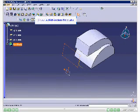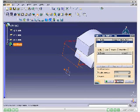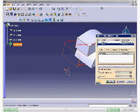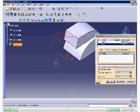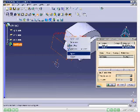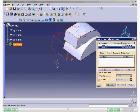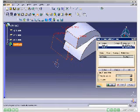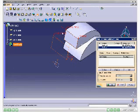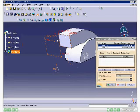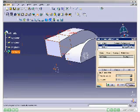Choose the Multi-Section Solid button. Select the sections drawn earlier from the geometry area. Flip the direction of any one of the closing points if they point in opposite directions. Replace the closing point if required. To see a preview of the model, choose the Preview button. Now choose OK.